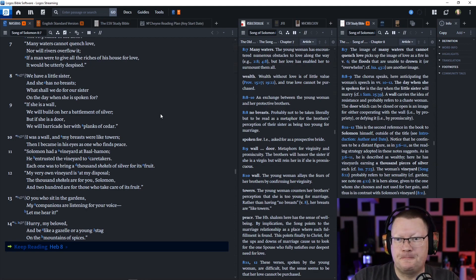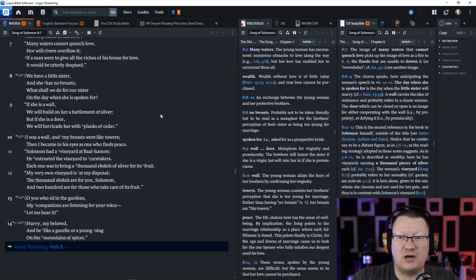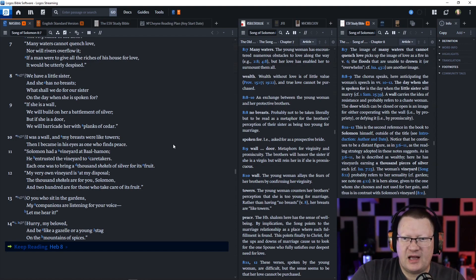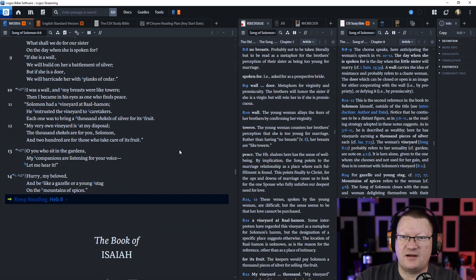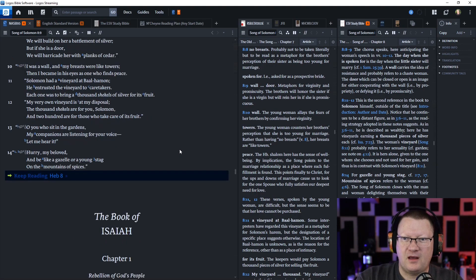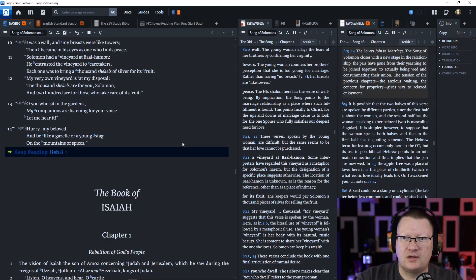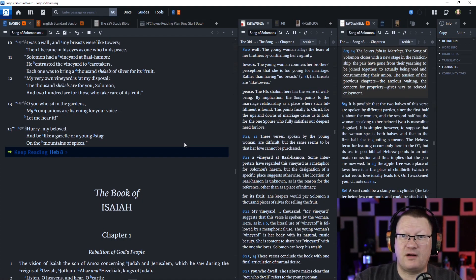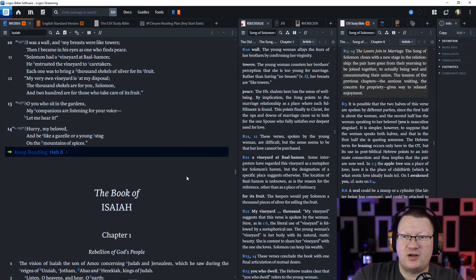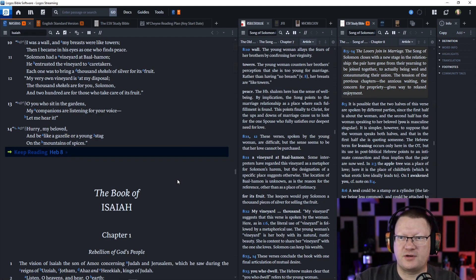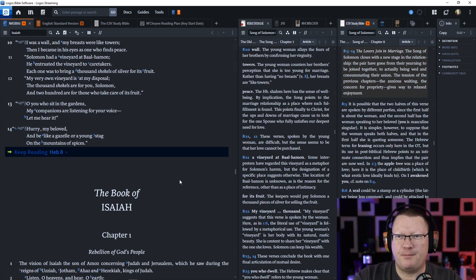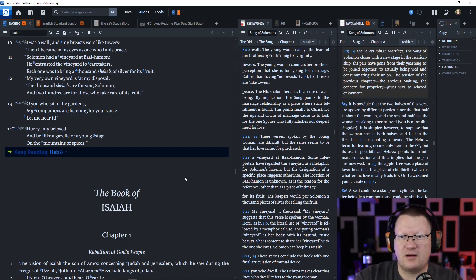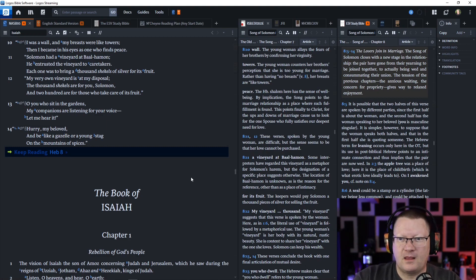I was a wall, and my breasts were like towers. When I became in his eyes as one who finds peace, Solomon had a vineyard at Baal Hamon. He entrusted the vineyard to caretakers. Each one was to bring a thousand shekels of silver for its fruit. My very own vineyard is at my disposal. A thousand shekels are for you, Solomon, and two hundred are for those who take care of its fruit. You who sit in the gardens, my companions are listening for your voice. Let me hear it. Hurry, my beloved, and be like a gazelle or a young stag on the mountains of spices.